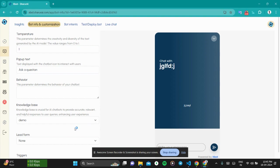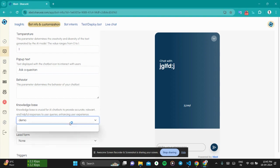So you can create multiple knowledge bases and assign the knowledge base whatever fits your needs actually. This was enough for this video. Let's see you in some other video.